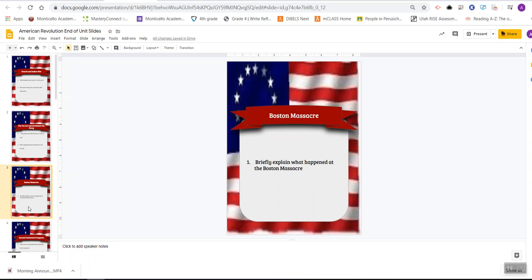Your test and this activity will both be due on Friday, and that is the end of our American Revolution unit. We will be starting the Constitution the following week. If you have any questions about this, you have today to ask them — you have all next week too. I just wanted to give you a brief introduction to what you'll be working on next week, so reach out if you have any questions.